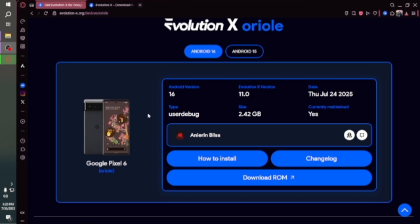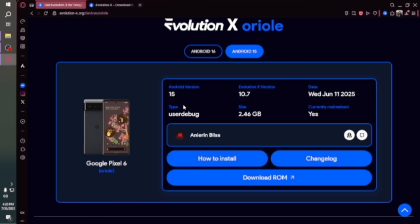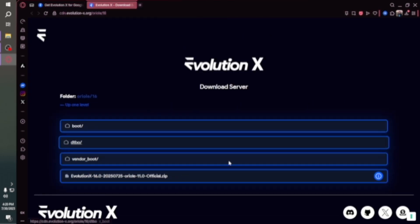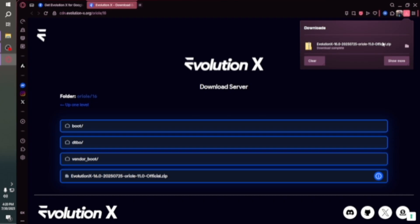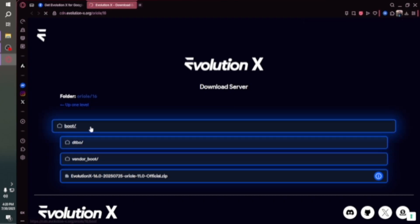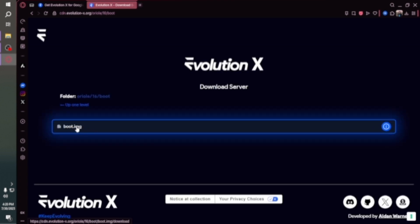So this is what you will need. You'll see the how-to install guide, the changelog for the ROM build, and then the download ROM option, which is what you're going to click. The file size is about 2.42 gigabytes and this was released on the 24th of July, about six days ago. They also have an Android 15 version — the last version for that was 10.7, released June 11th of 2025 — but they've since moved on to developing for Android 16. When you click download ROM, you'll be presented with several files. Go ahead and download the boot image.